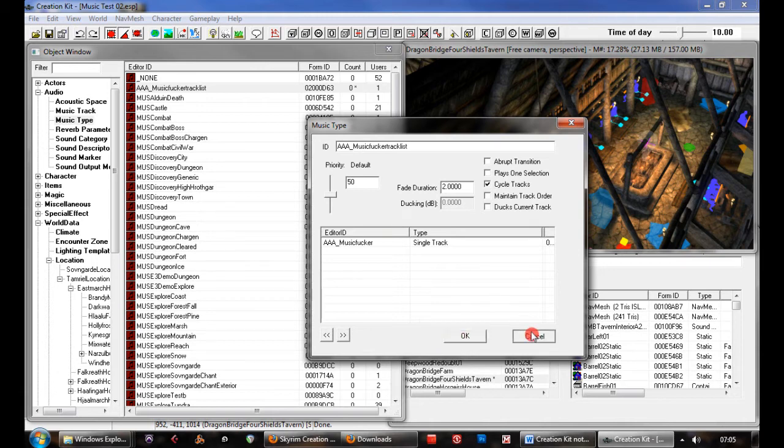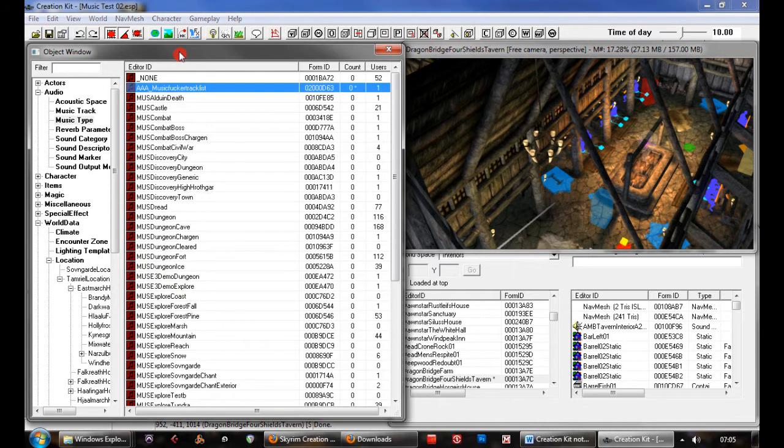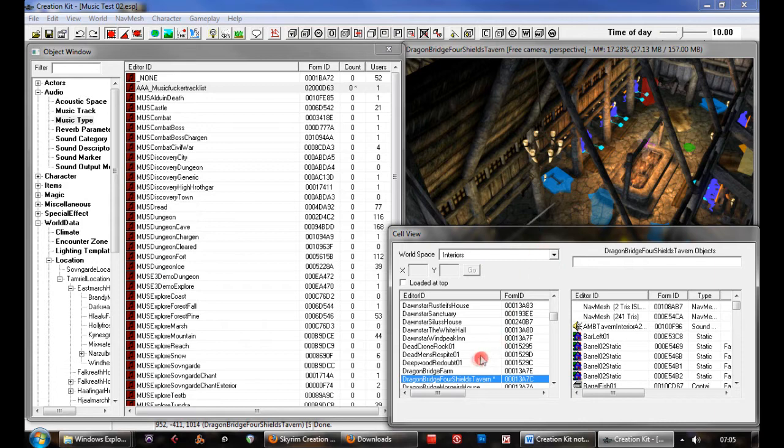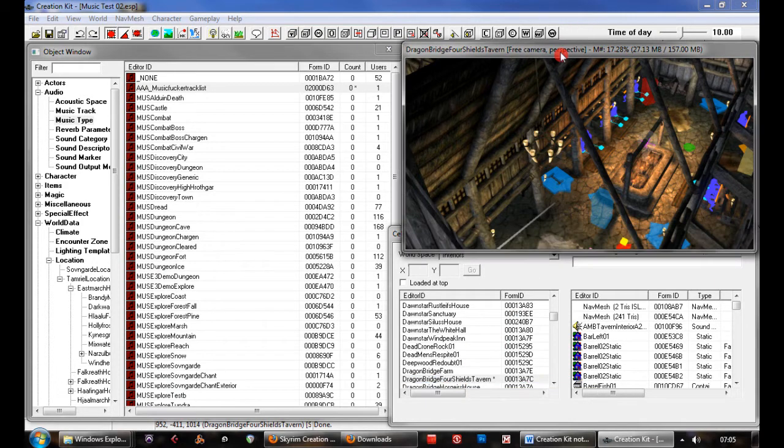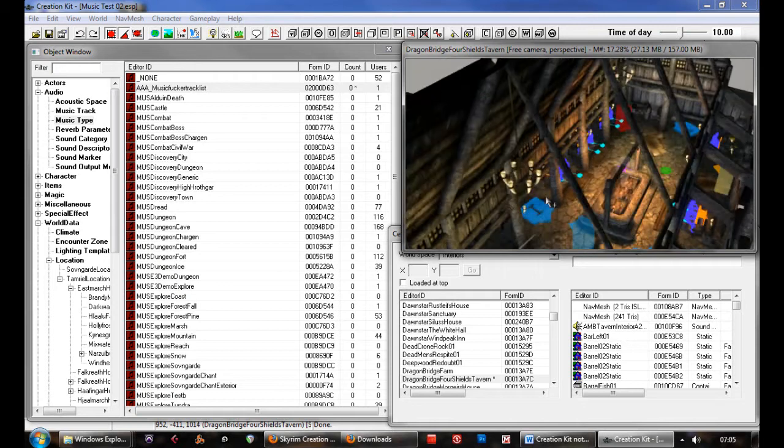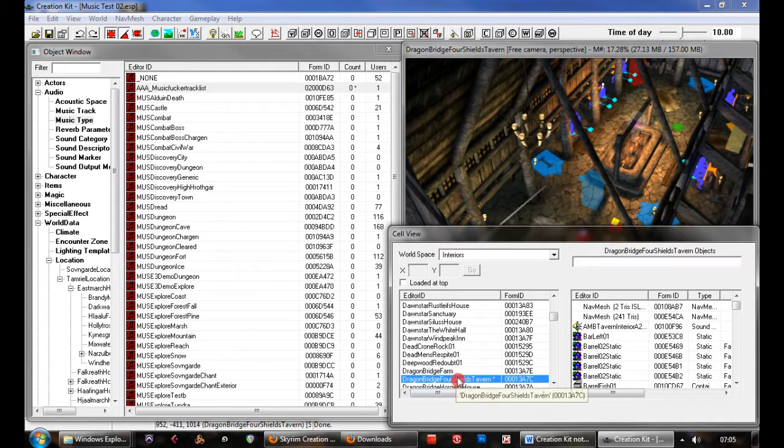Once we've created that, we've put our tracks in a list. I'm just putting a single track in here for now and allowing it to cycle so it'll keep continuously playing. Once we've created that, we need to apply it to an area so that we can test it. In this case, I've picked the Four Shields Tavern. I've picked an interior cell as it's quite easy to do.